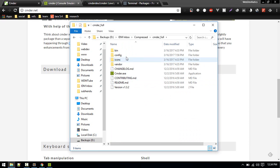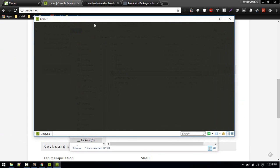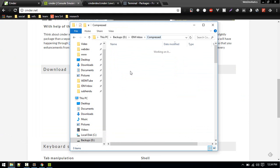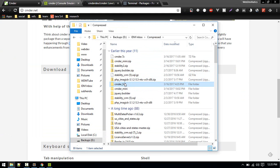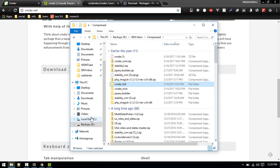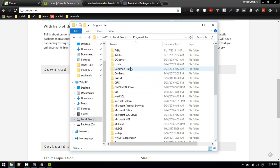Once that is downloaded, just extract that. I've extracted it here as Cmder Full. You don't need to install this, just click on Cmder.exe and it will open. So keeping it here is totally fine, but what I like to do is just cut this and paste this inside Program Files.